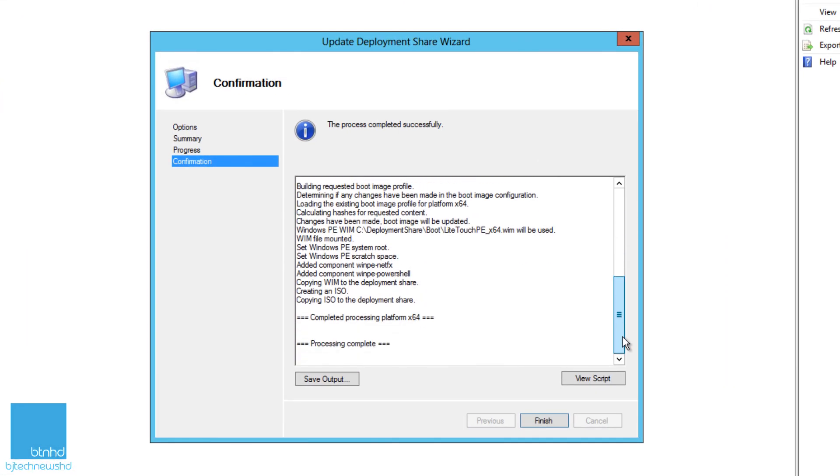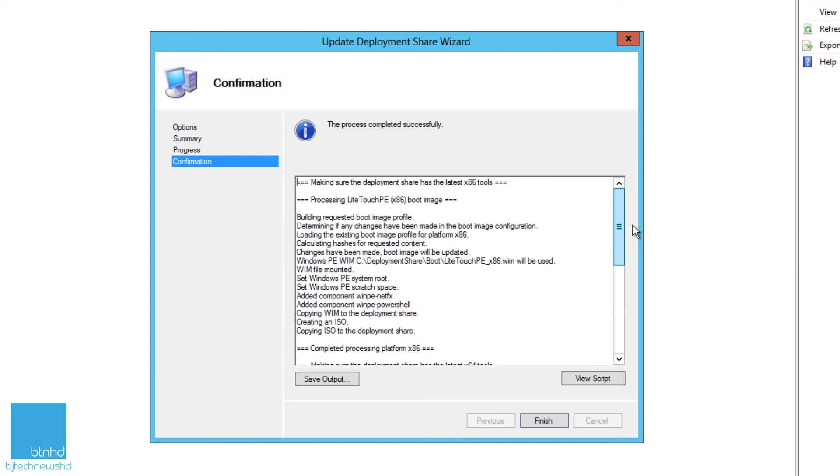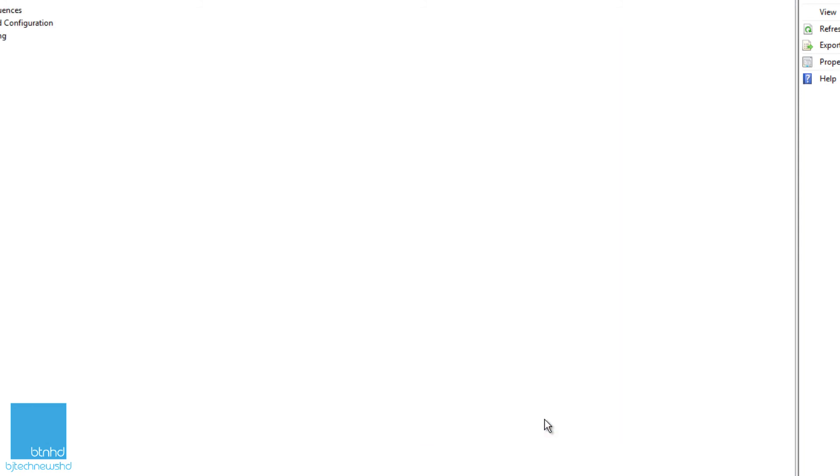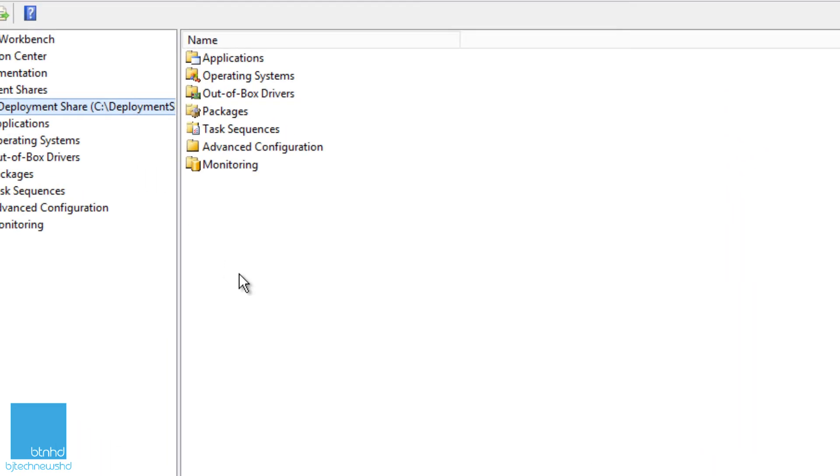And we're back, guys. The process completed with no problem. This is always a good thing when processes finish with no errors. We're going to hit finish on this right now.